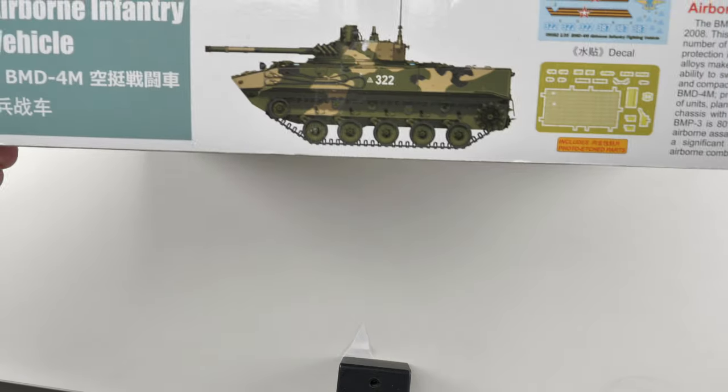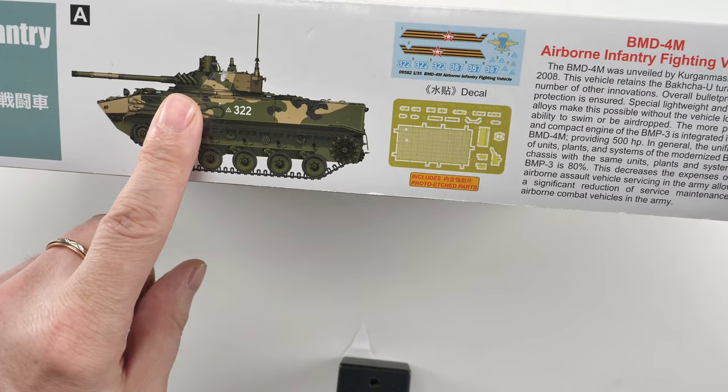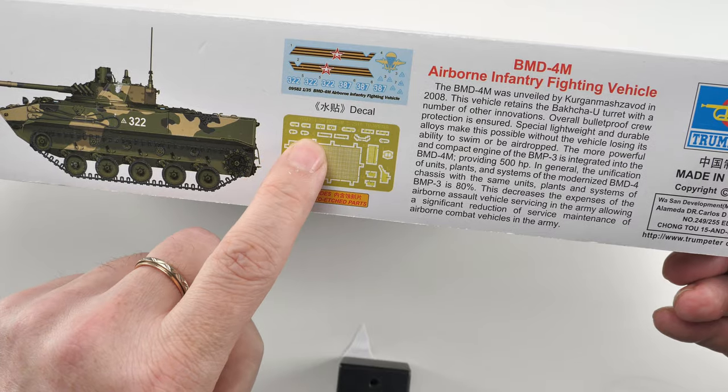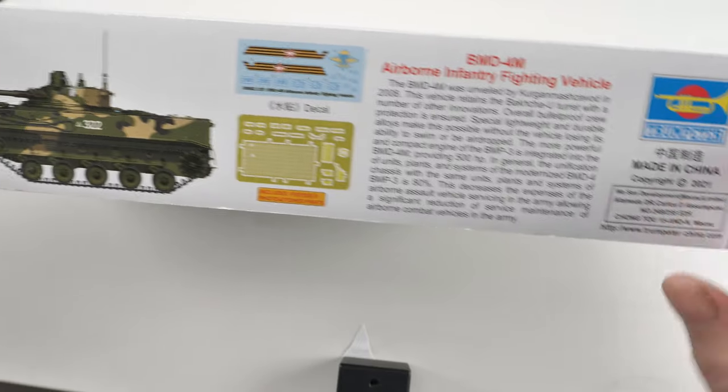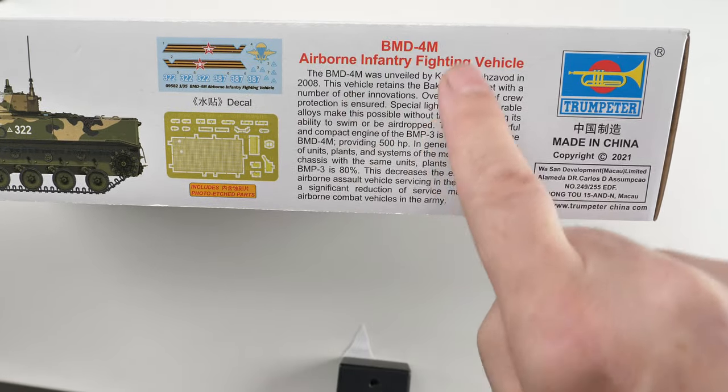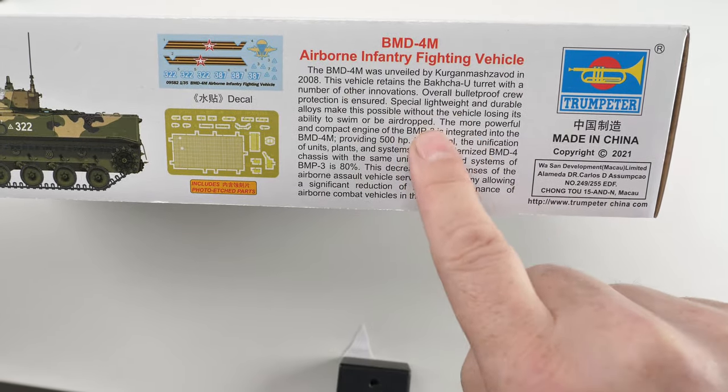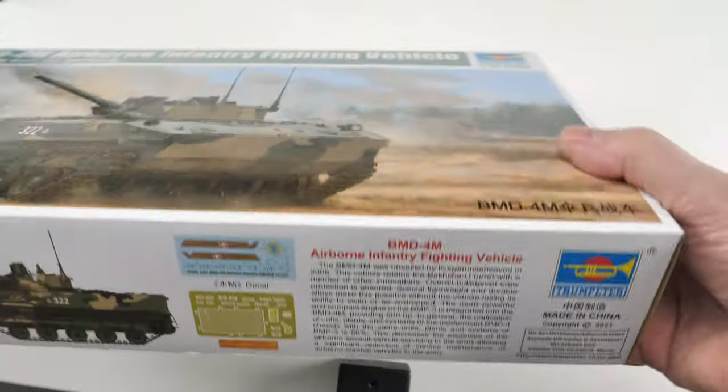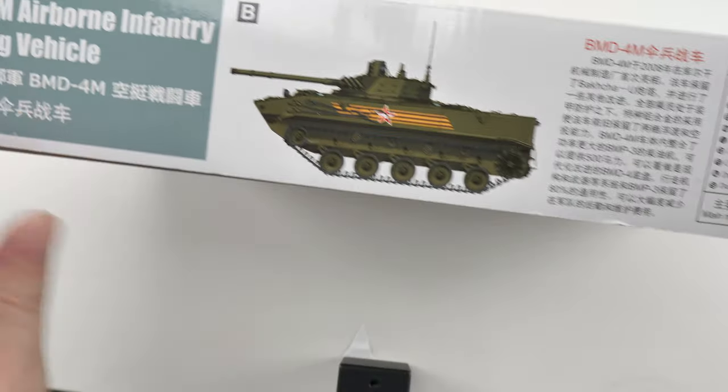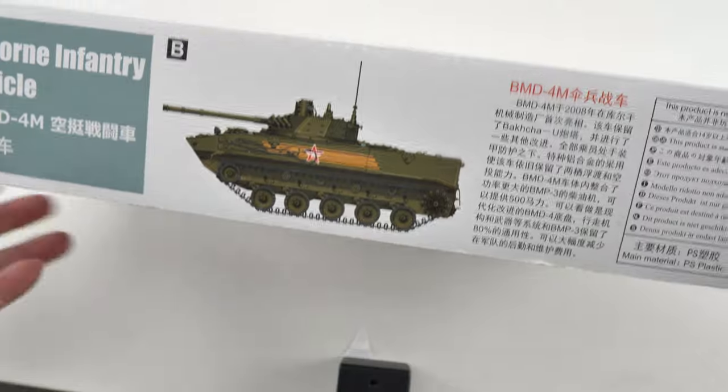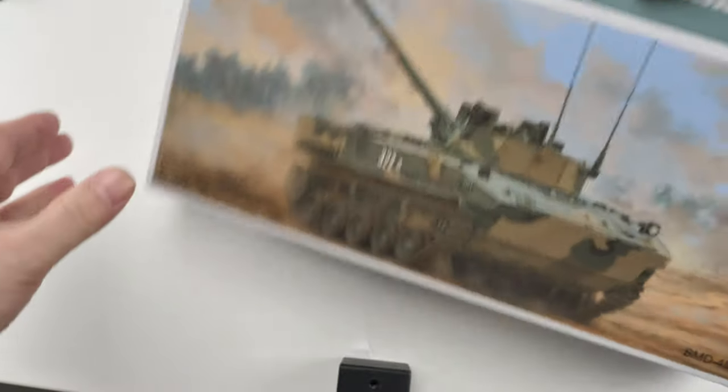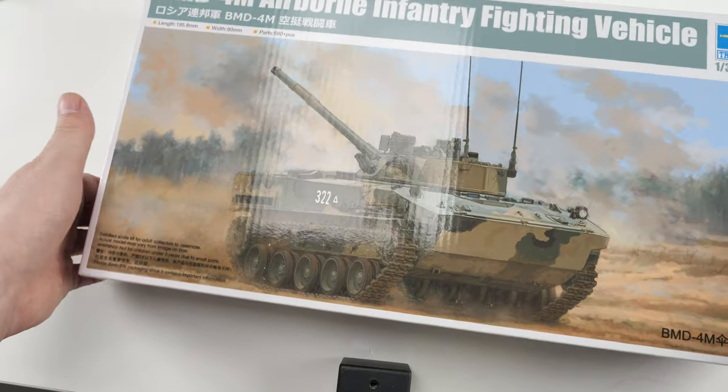On the box, usual color profile. It tells you what photo etch is inside, and there's all this technical info. You're going to find this in the description. On this side, another color profile. Let's see what's inside the box.